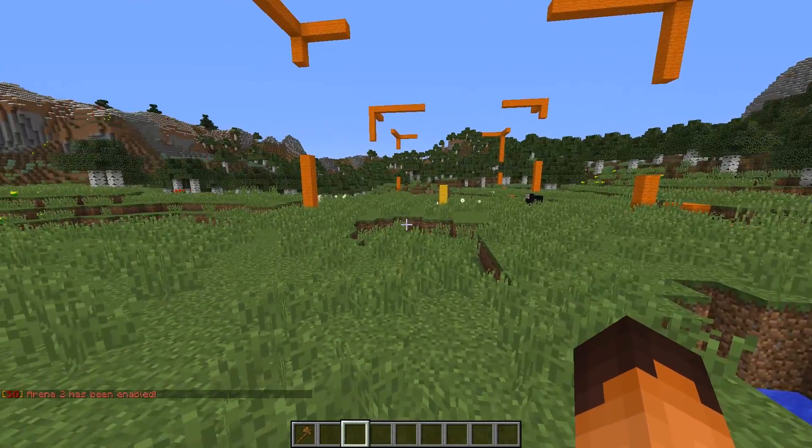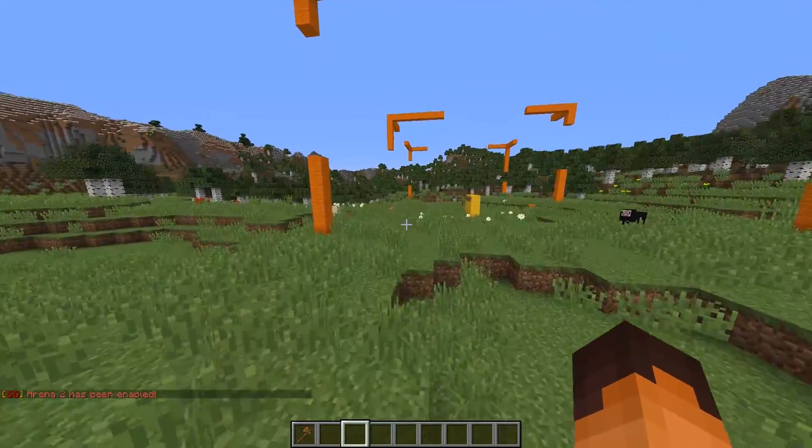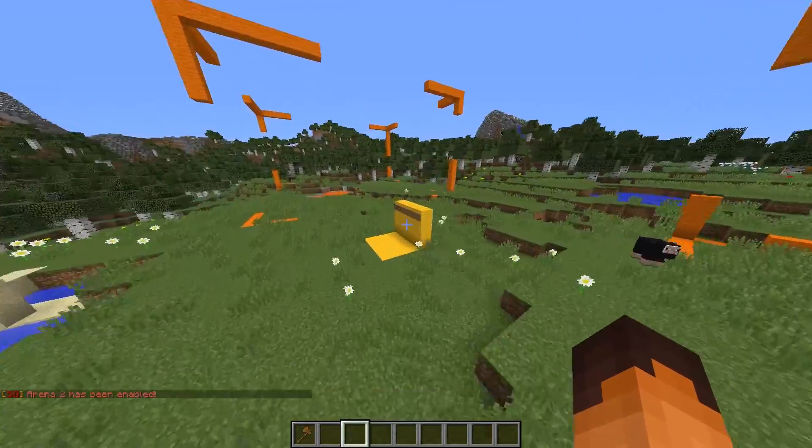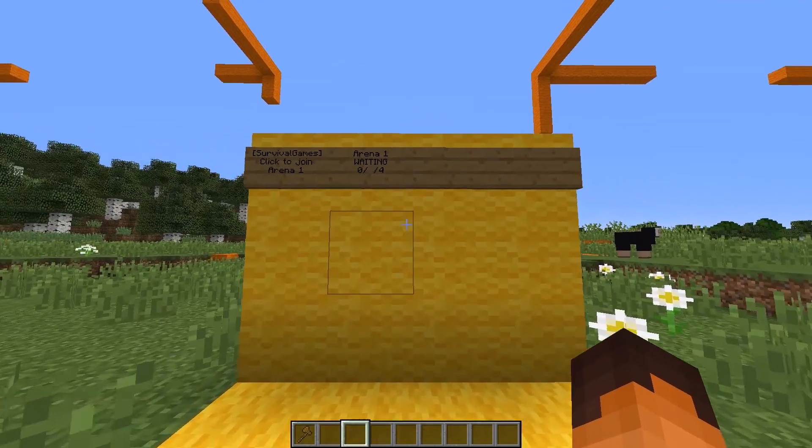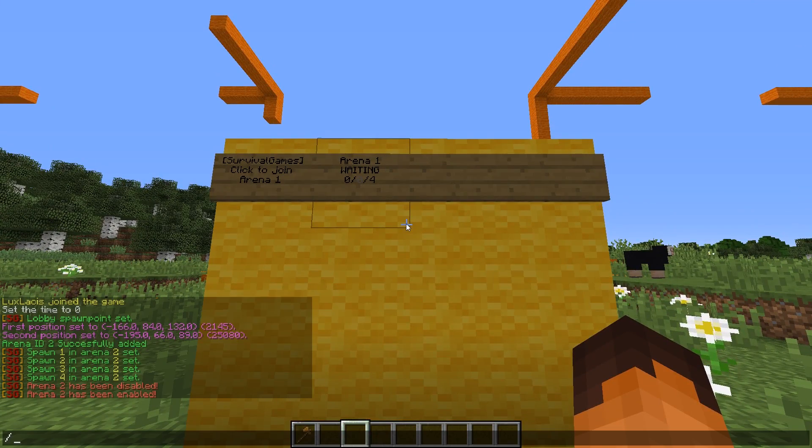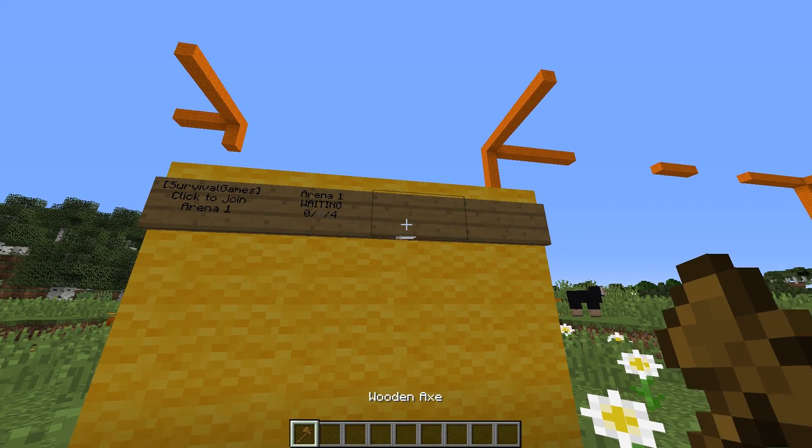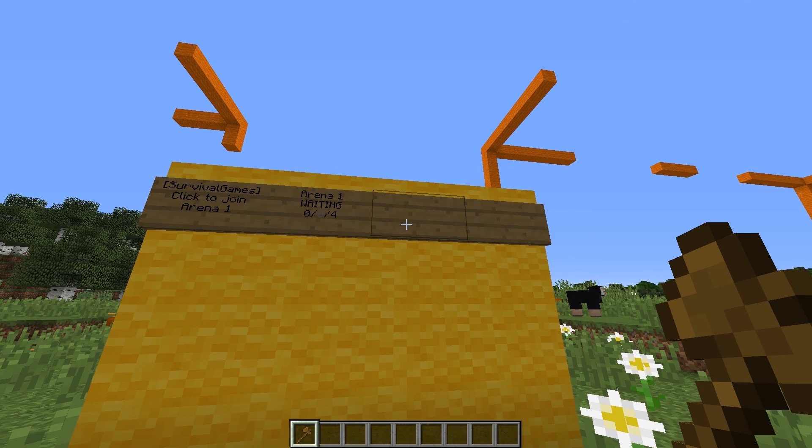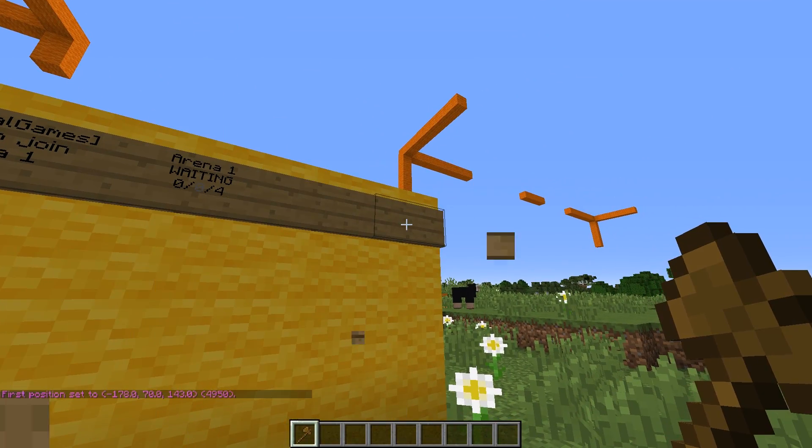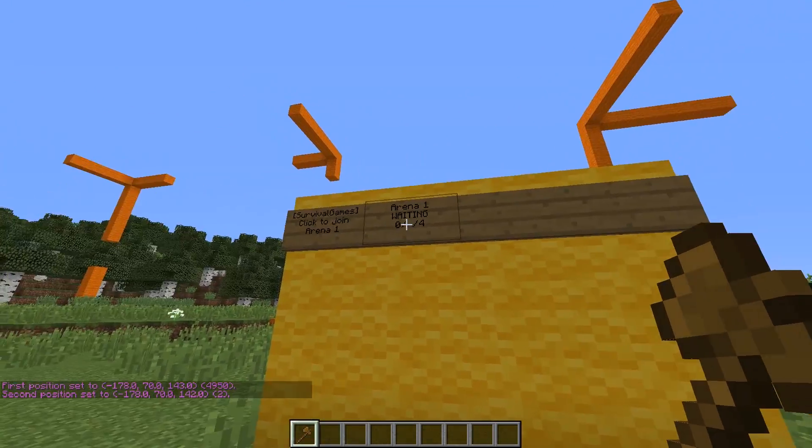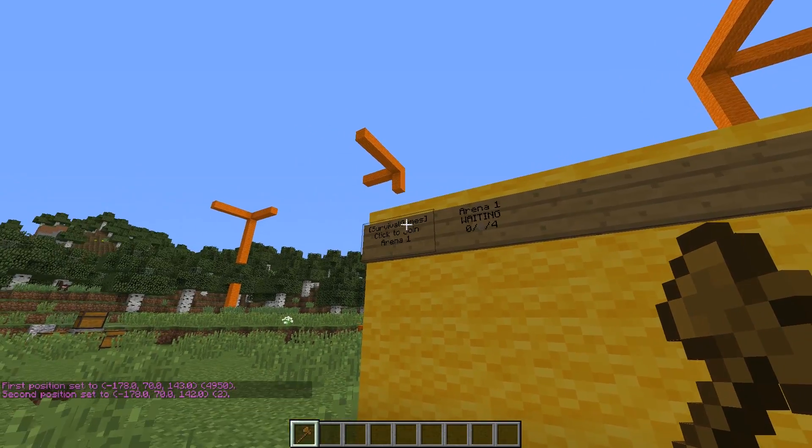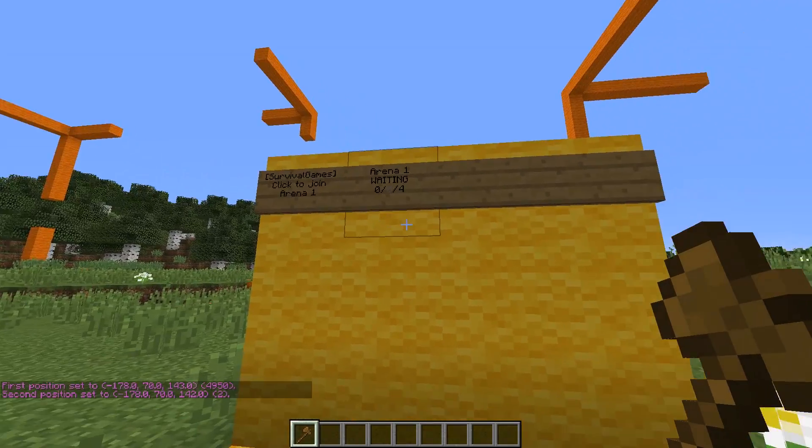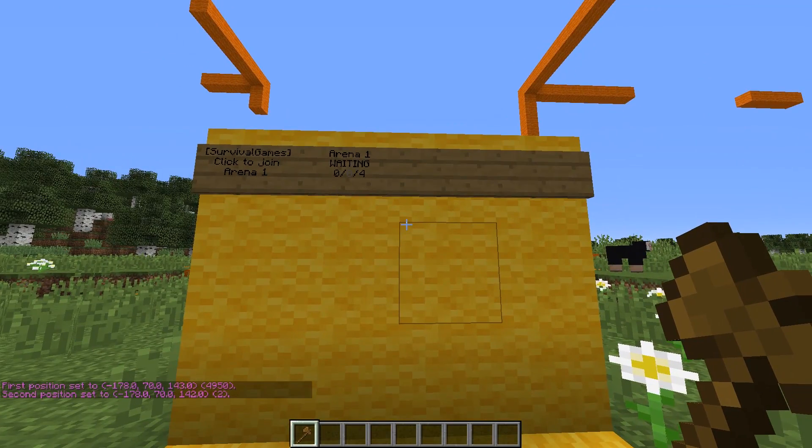Now, the last thing I want to show you are the signs which you can create. As you can see here, I have a wall built already with a demo arena number 1 showing here. Let's add the arena that we just created. Select the signs you want to use. It has to be two signs because one sign is going to have the info on it, and the other one is going to be the one you have to click on to join the arena.